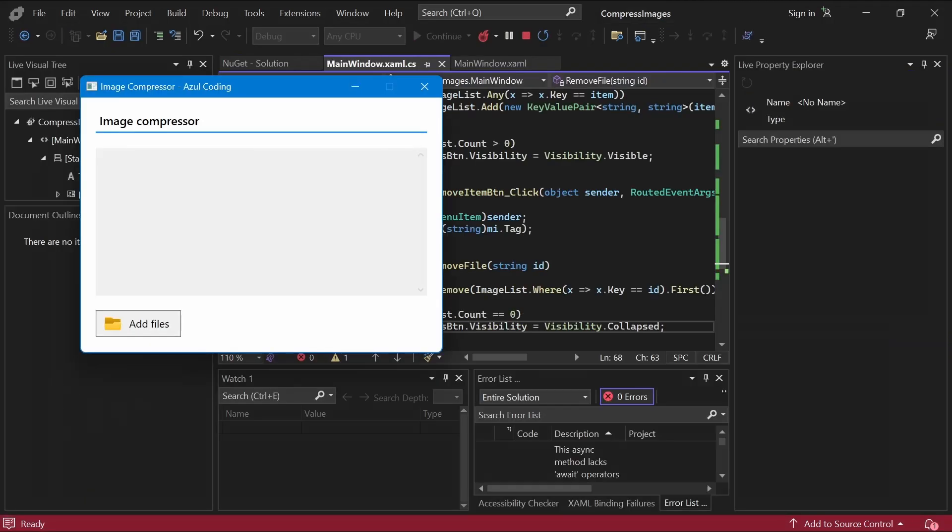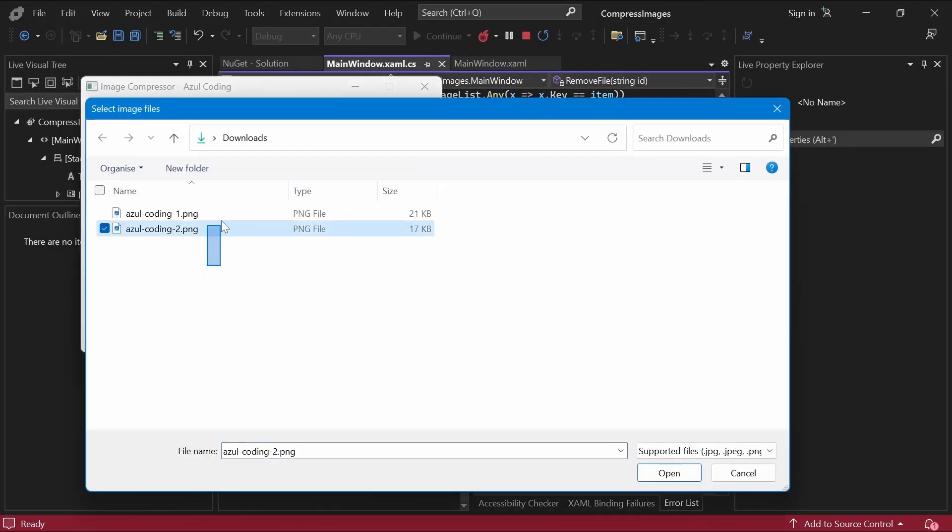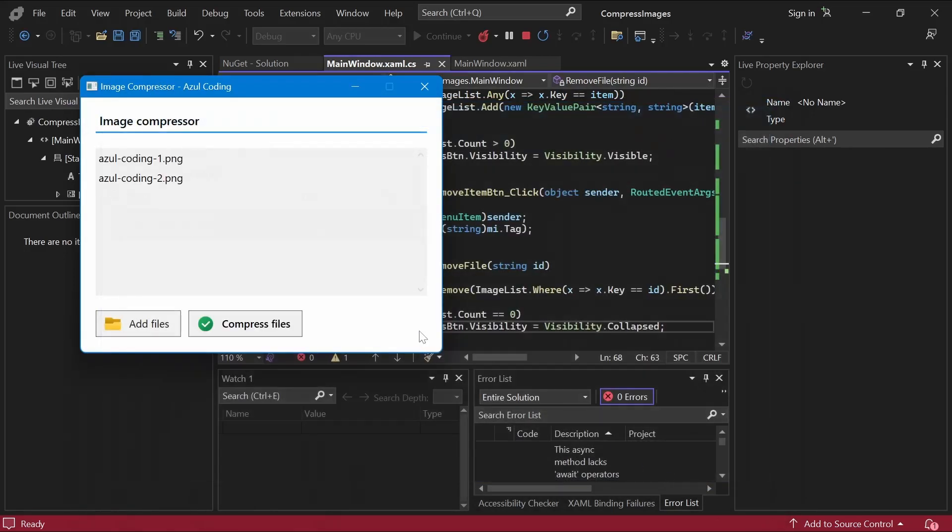Let's try removing items now. If I add some back and then right-click on one, as you can see, I'm able to remove them as expected.